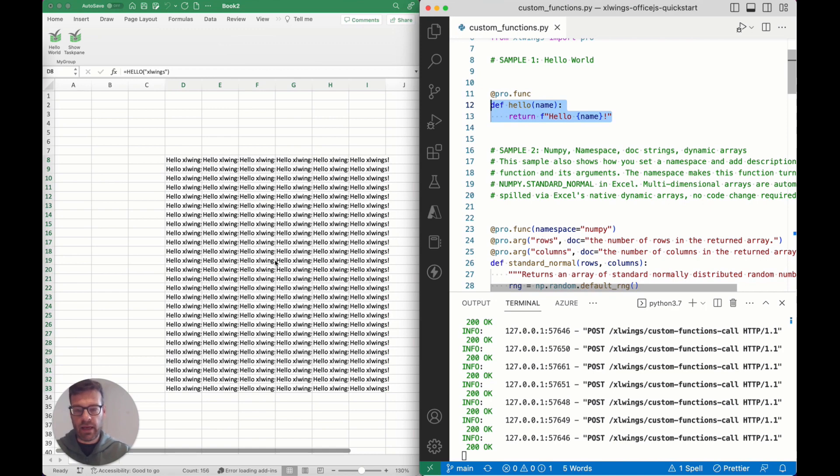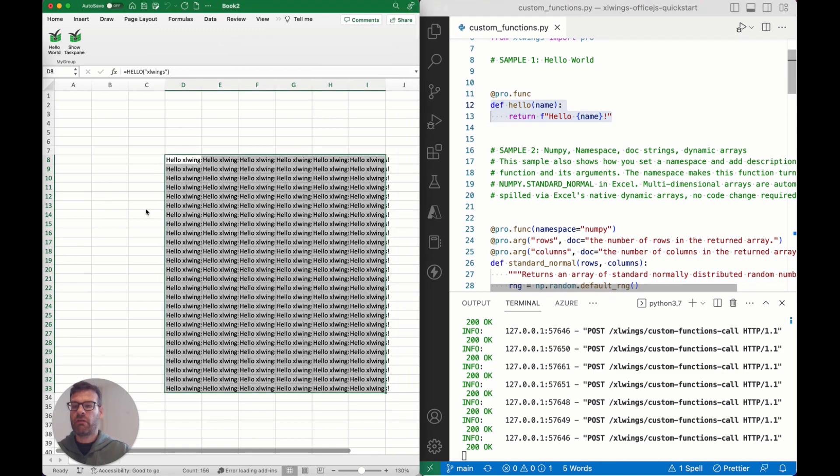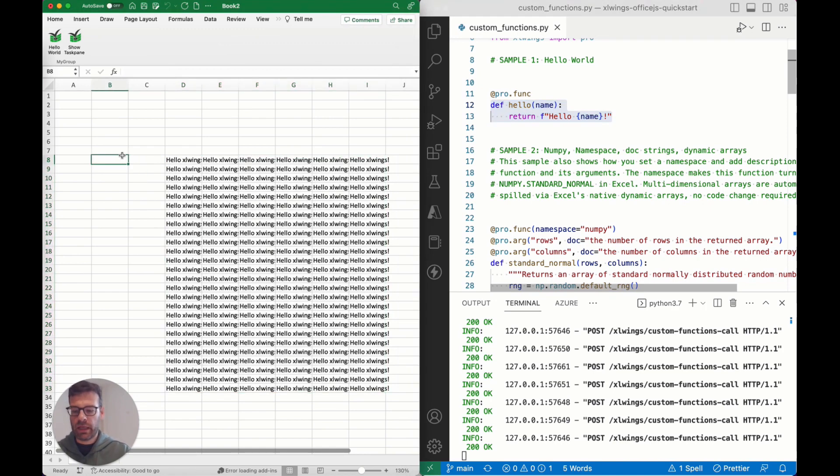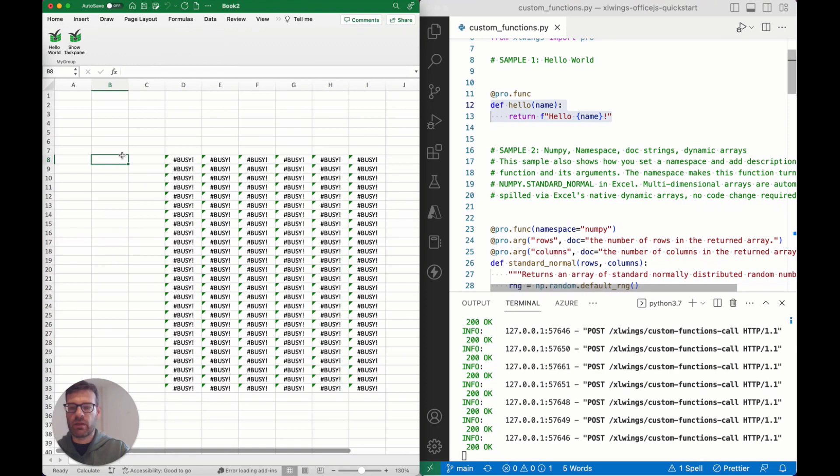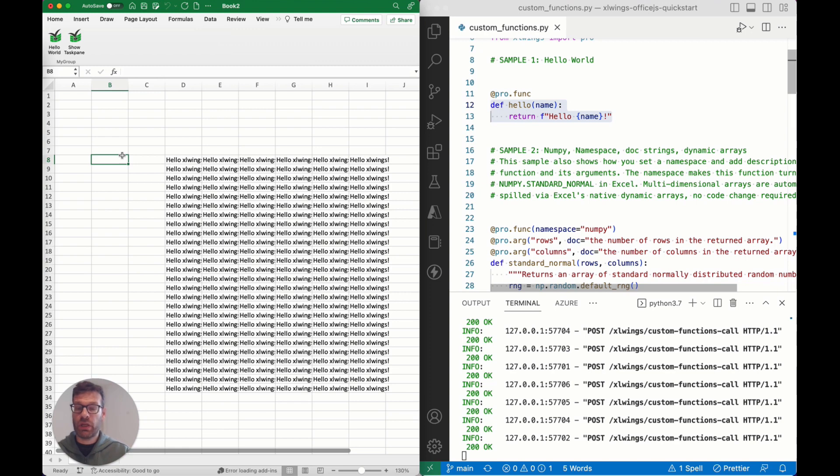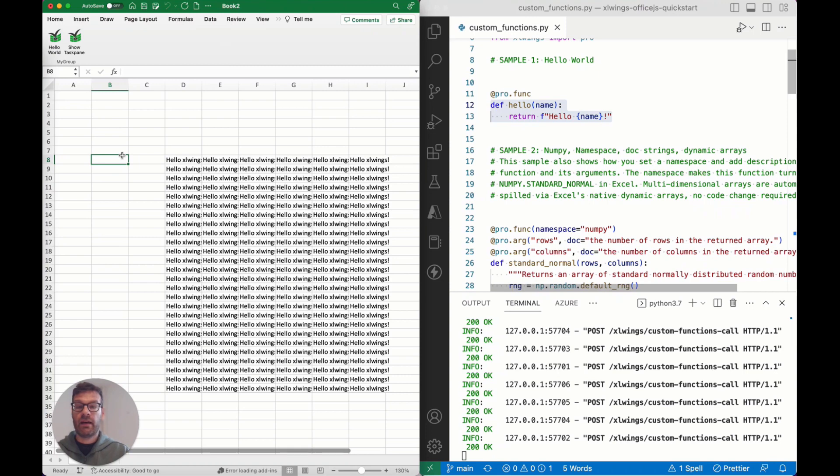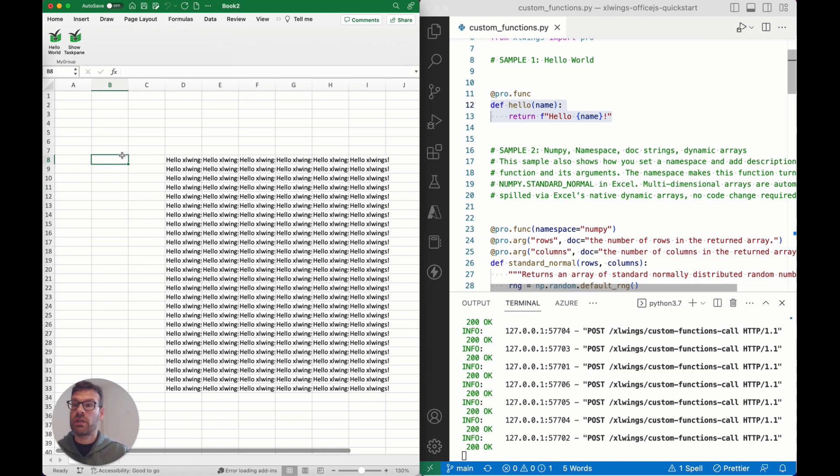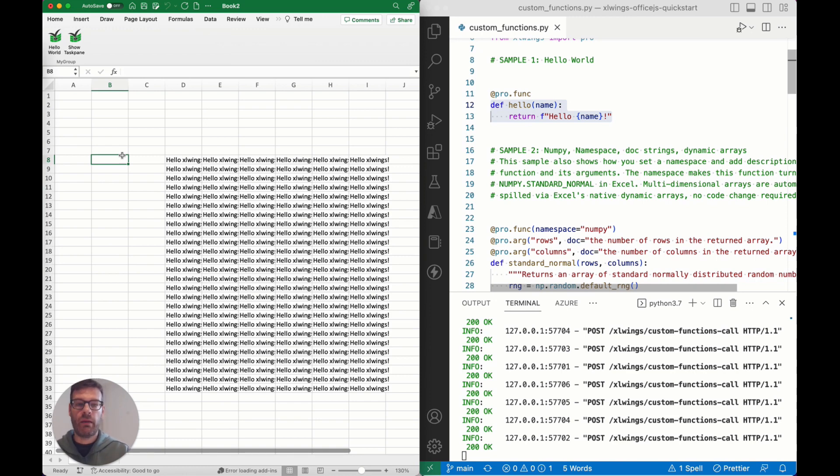You could already see that when I recalculate the sheet, it shows you a busy indication. That's a difference to how the user-defined functions worked on Windows in that this is asynchronous. While they are running you can continue to use Excel, and whenever that function is done calculating in Python it'll come back and show you the result.